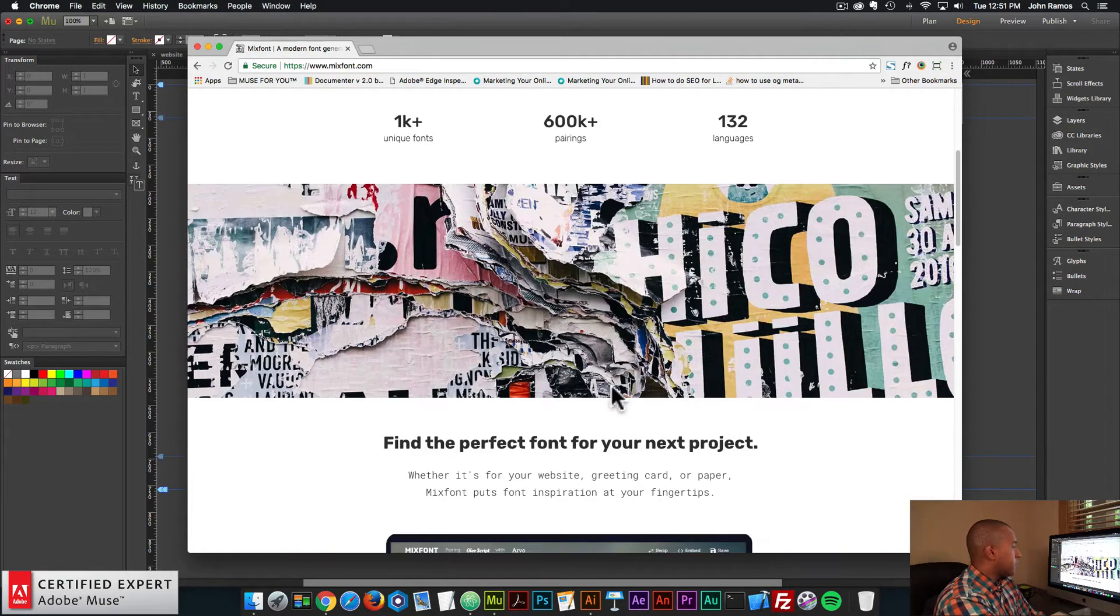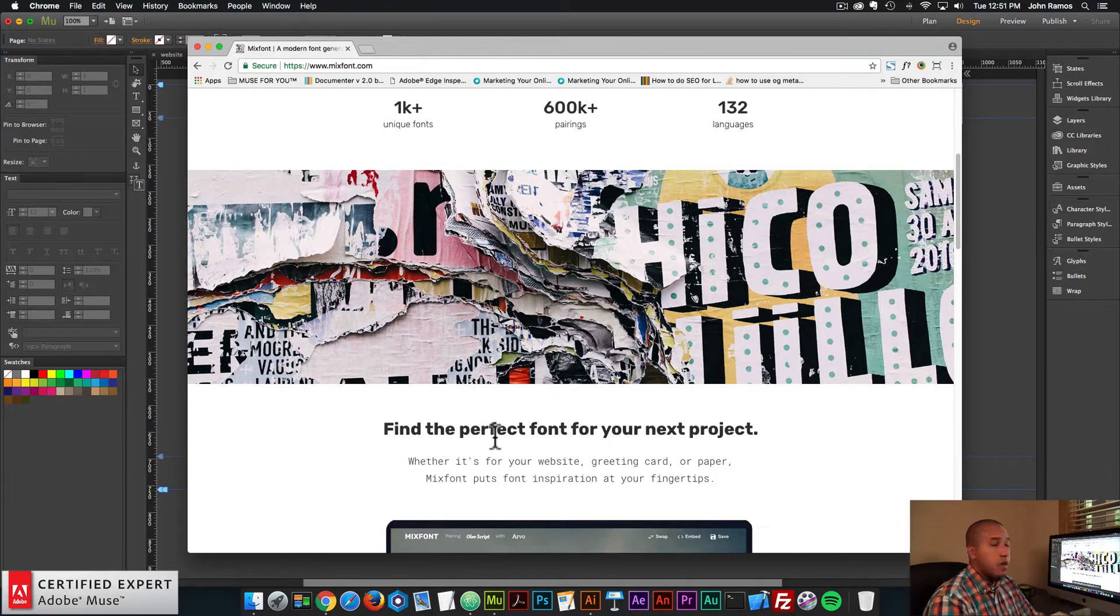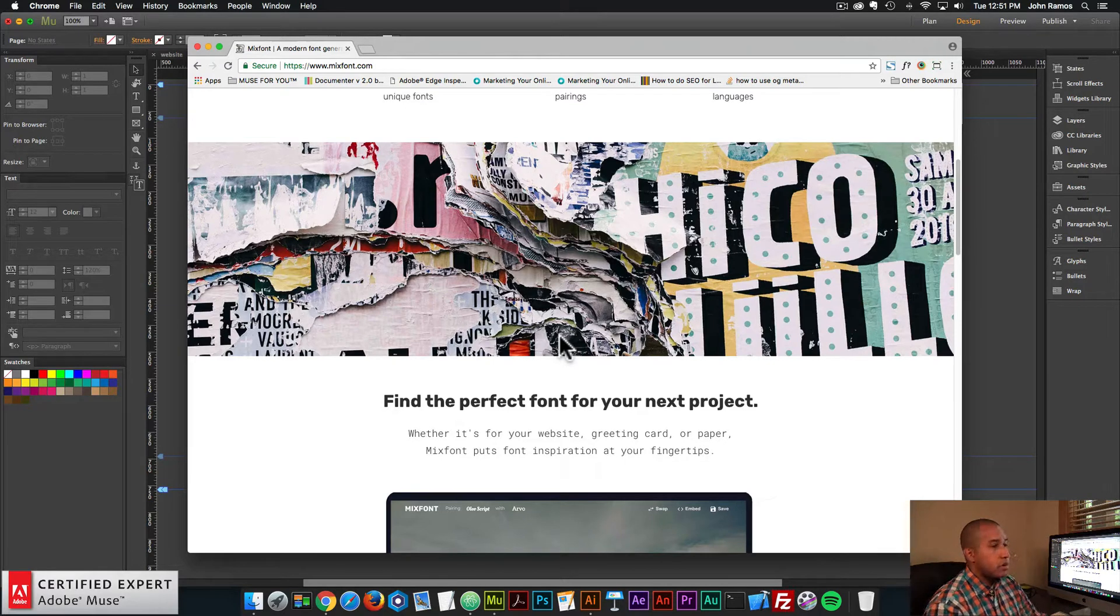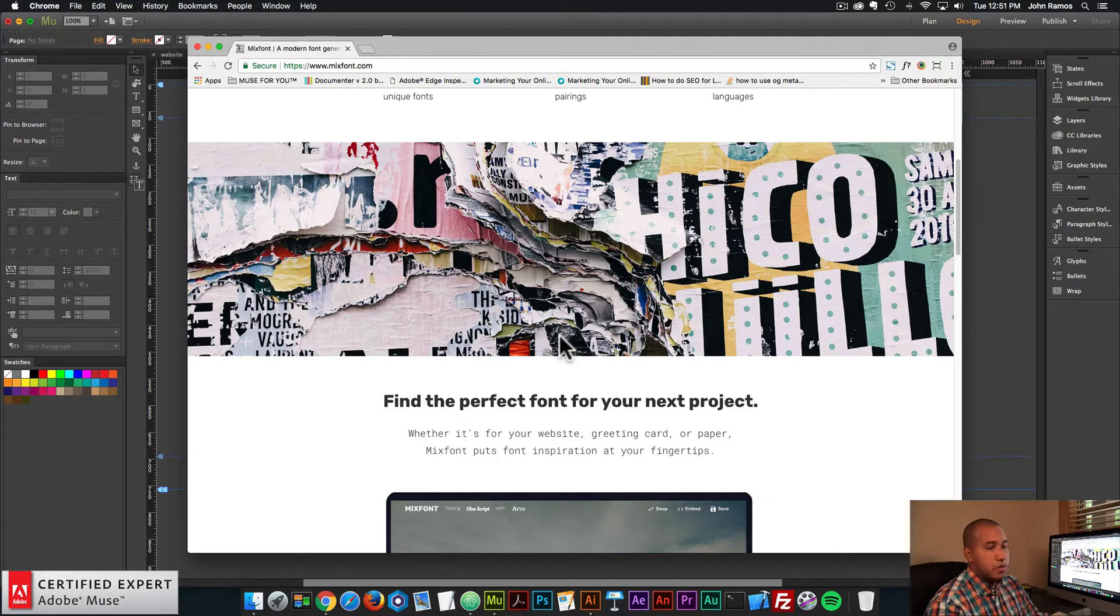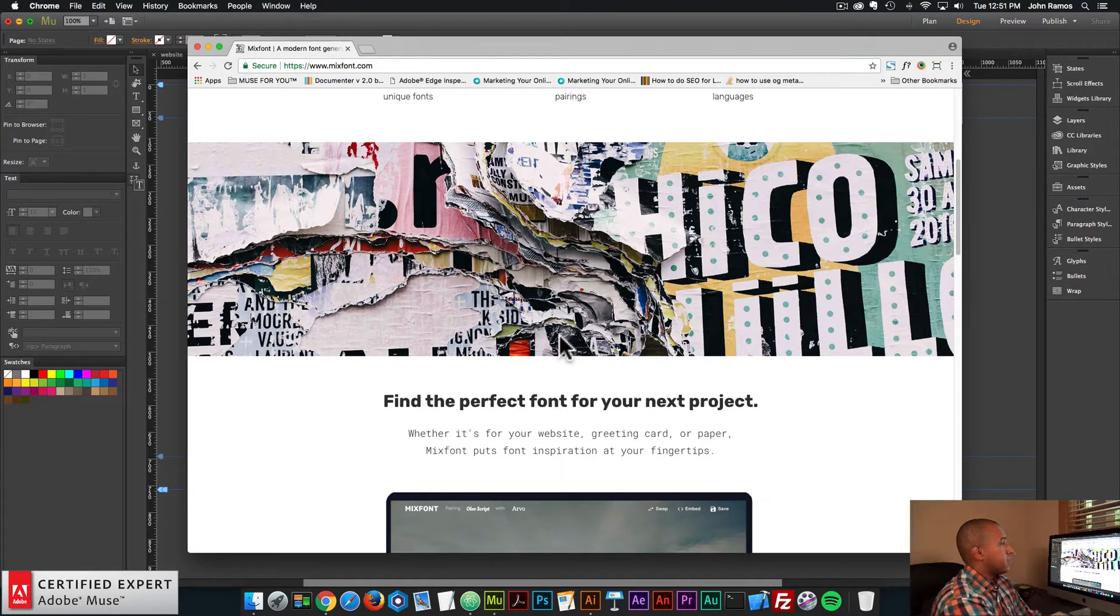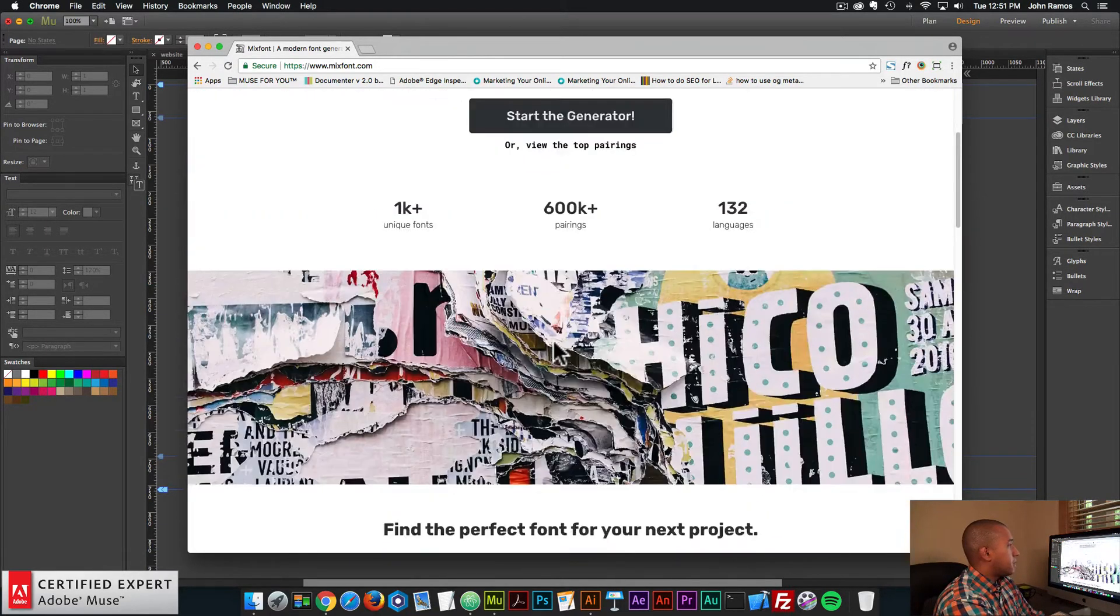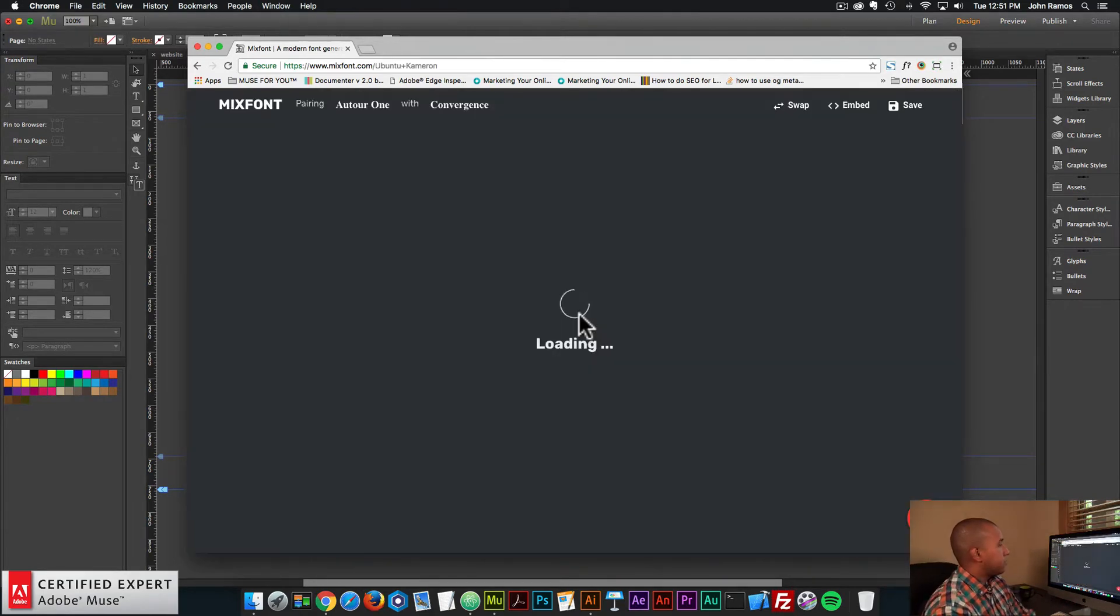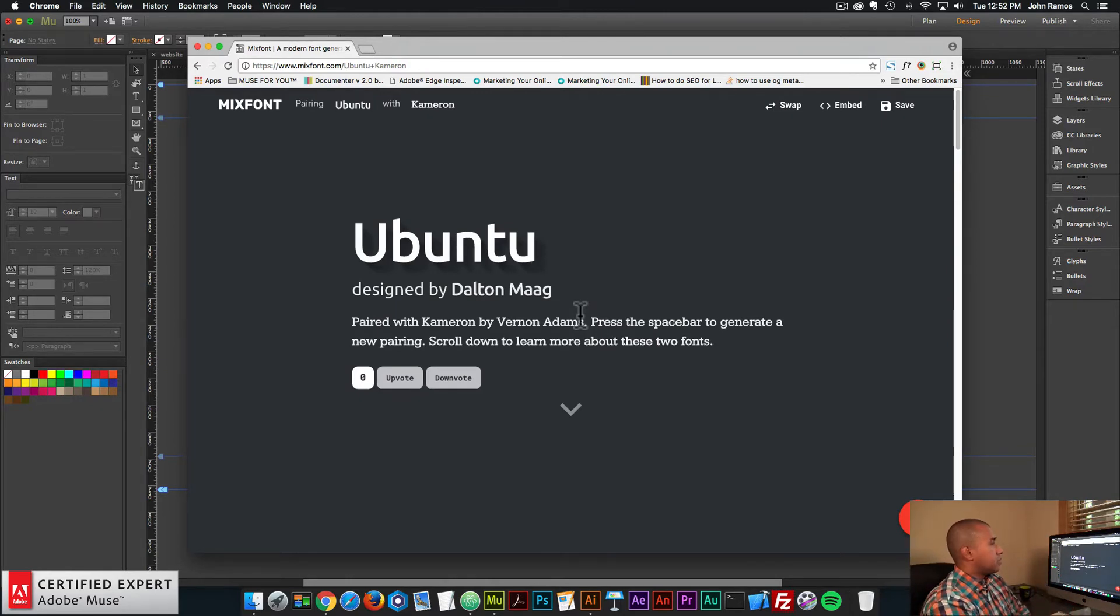And if you scroll down, it says find the perfect font for your next project. So I've been working with typography quite a bit, and I do know that selecting the right font for your site can really set the tone and the design for your website. So this is a really useful site. Here we can see it says start the generator. So if I click here, start the generator, it gives me a pairing of two different fonts.